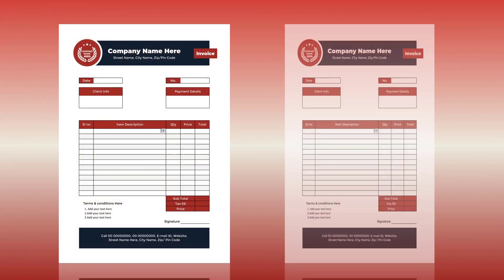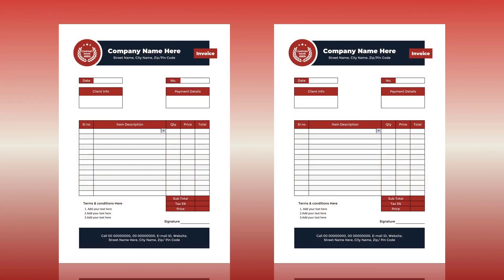Hello, and welcome to this tutorial. In this video, I'll show you how to design a professional invoice or bill using Microsoft Excel. Let's begin.